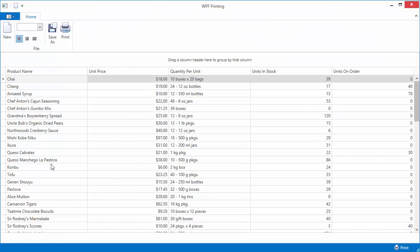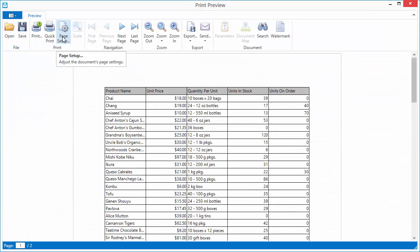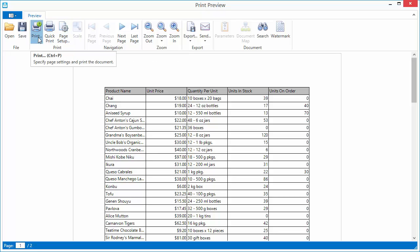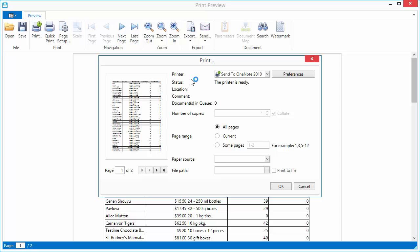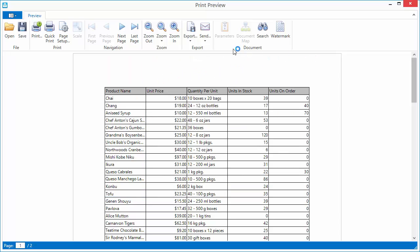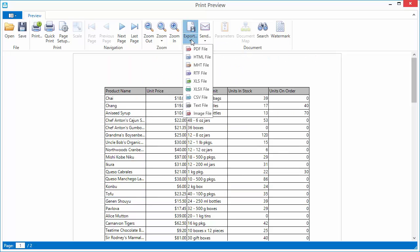Let's run the application and click the print button to view the result. In the document preview, you can use the toolbar commands to print the document or export it to one of the supported formats.